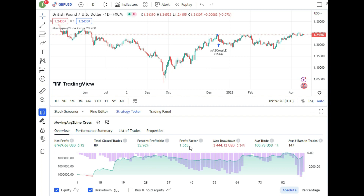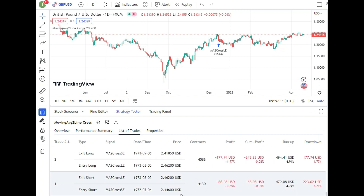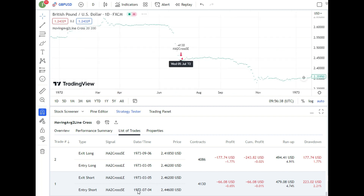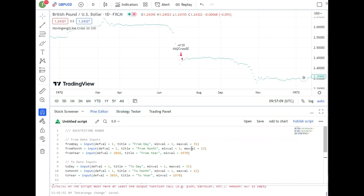I try adjusting the fast line to 20 — and the profit factor improves to 1.565. Now looking at the list of trades, we can see data going all the way back to the 1970s. TradingView gives you over 50 years of trading history. If you want to limit the date range, you can't do it easily in the standard interface — you'd need to use the Pine Editor and write a short script with 'from date' and 'to date' input parameters.